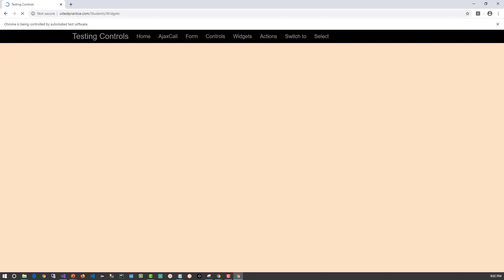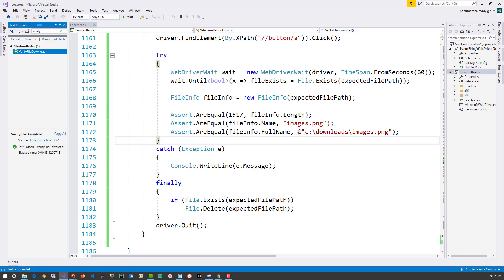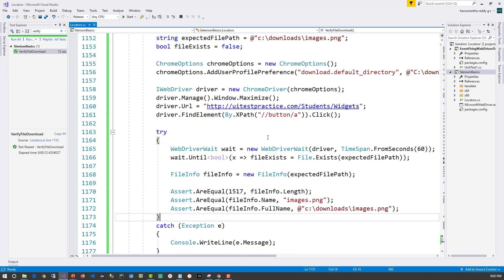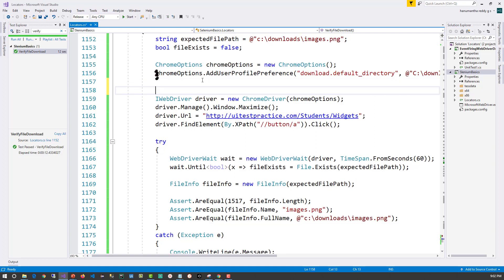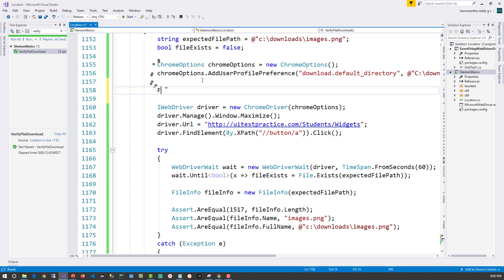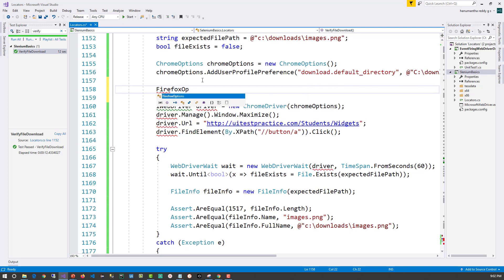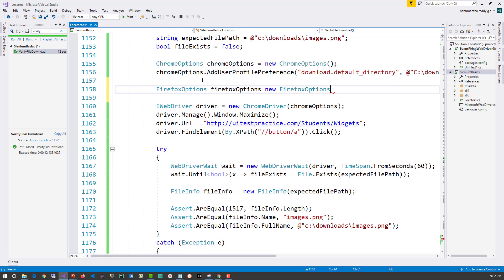This is how we verify file download for Chrome browser. Now let's look at the Firefox driver. For Firefox, we'll use the FirefoxOptions class - create an object: FirefoxOptions firefoxOptions = new FirefoxOptions().